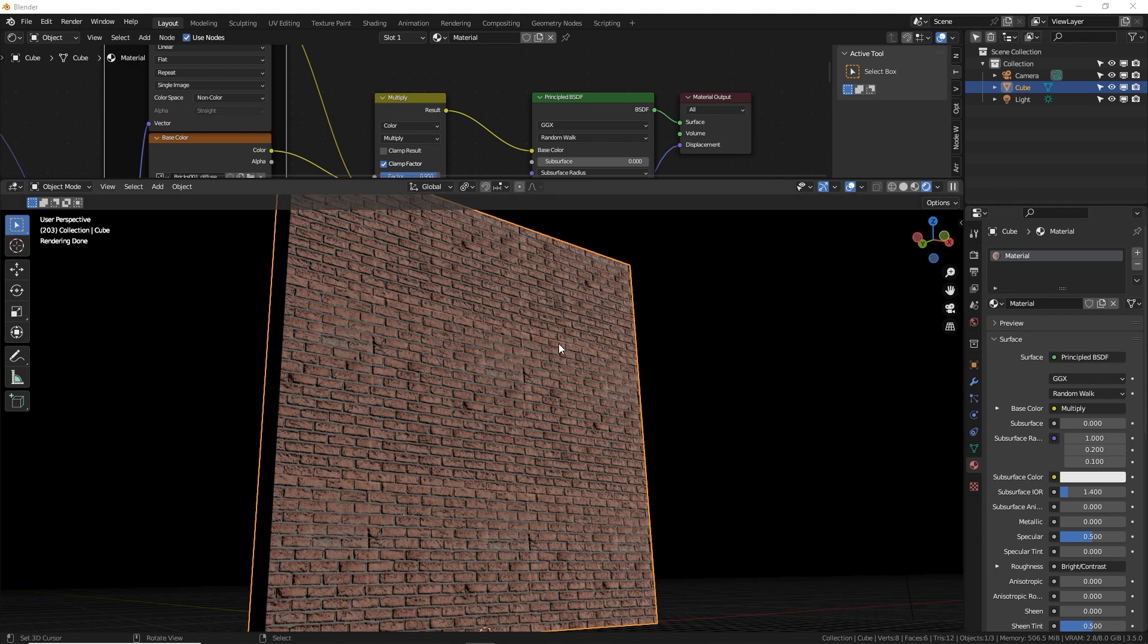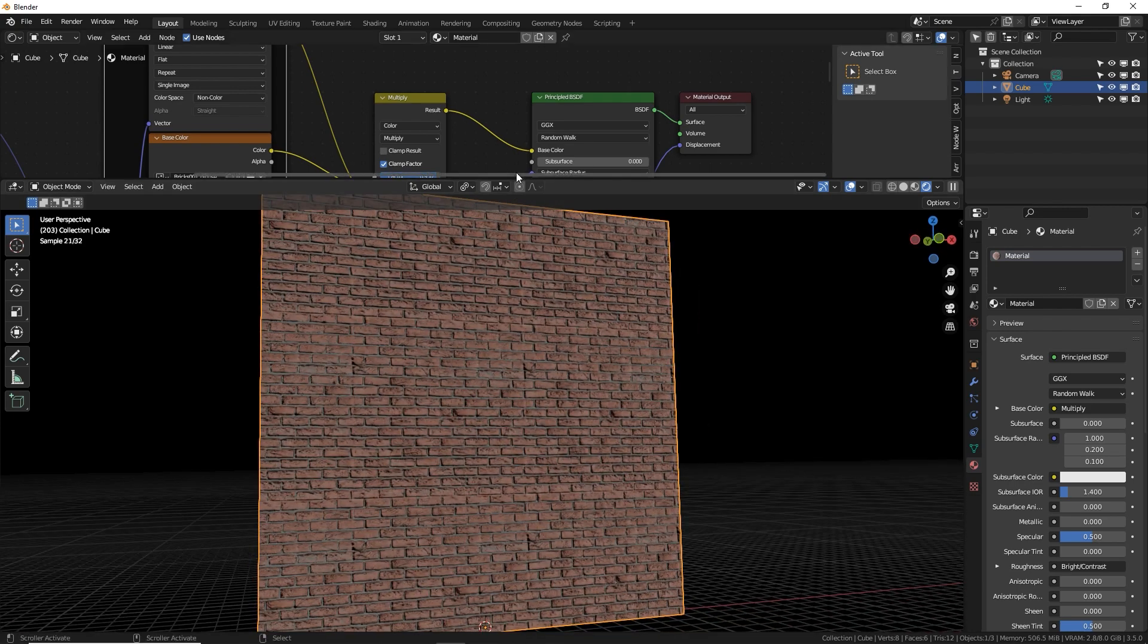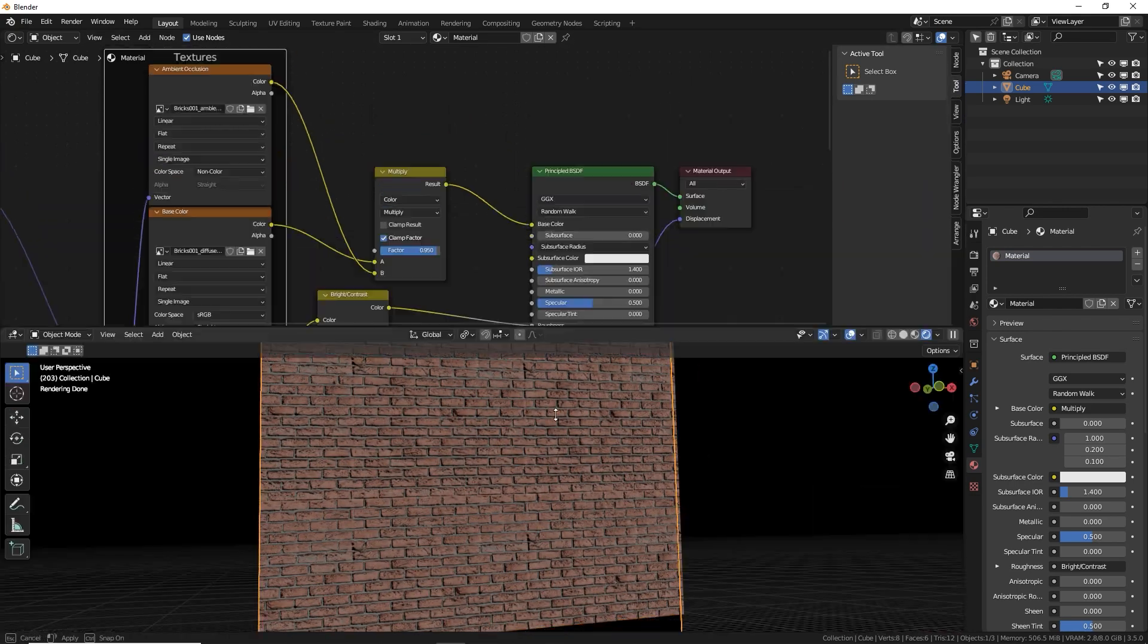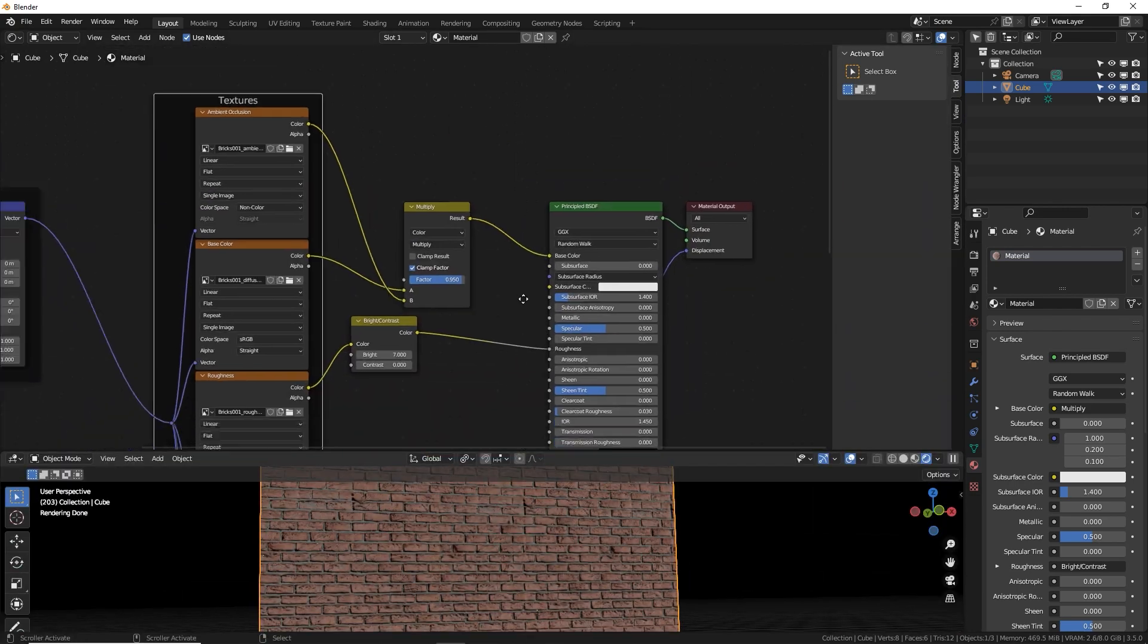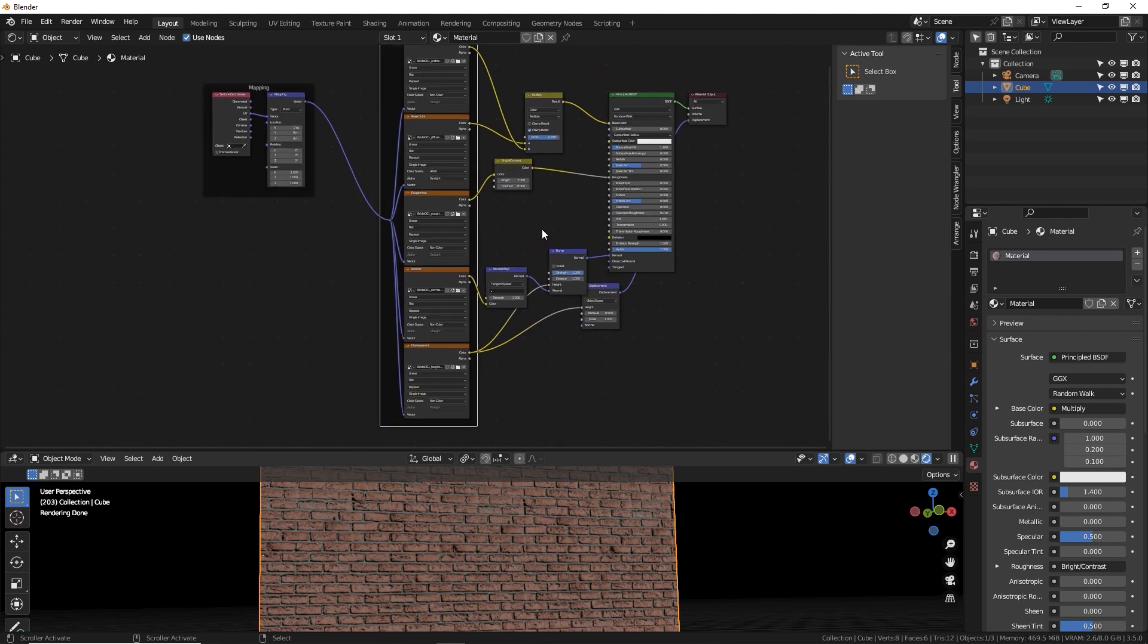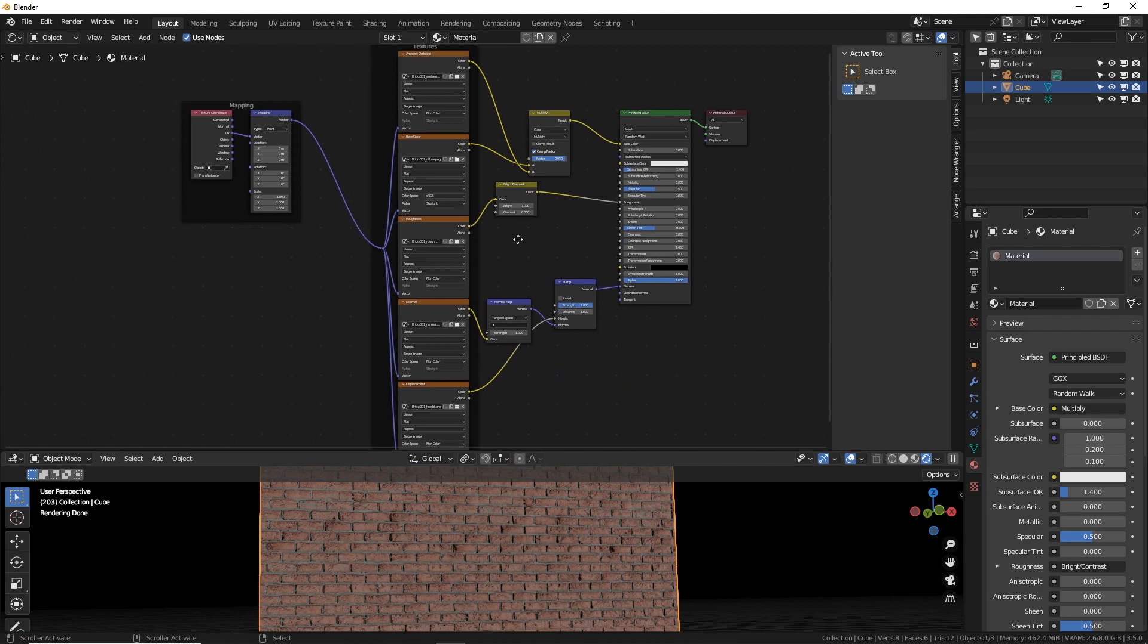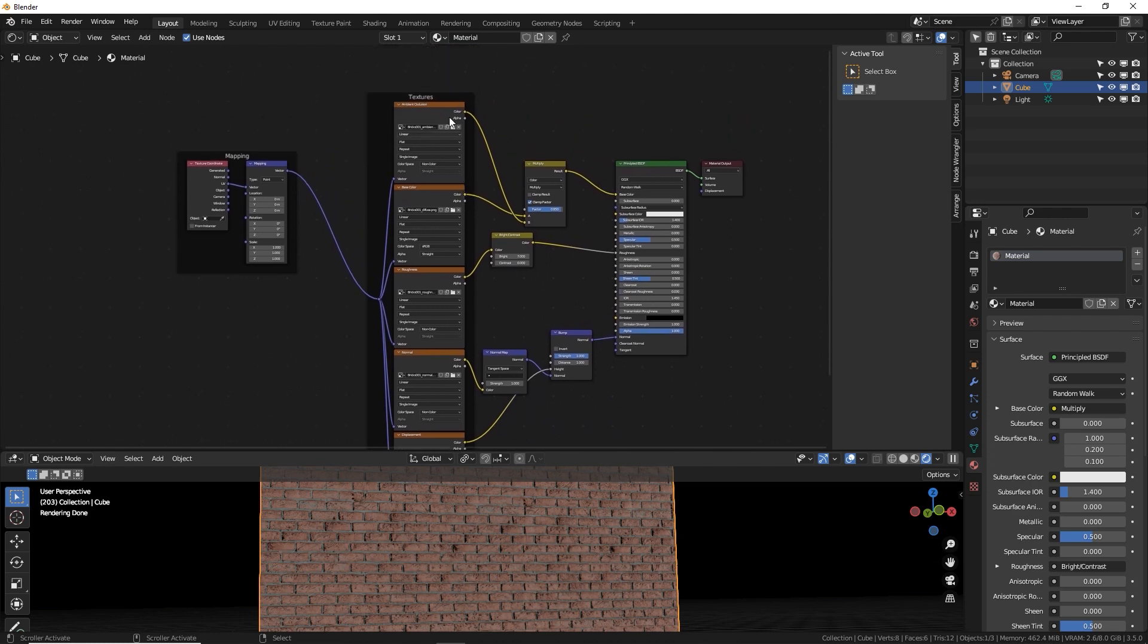So here I have a basic cube turned into a wall with a simple PBR texture. It has all the basic normal texture maps for a brick wall: the bump, the height, the displacement that I'm not using, the roughness, color, and ambient occlusion up top.